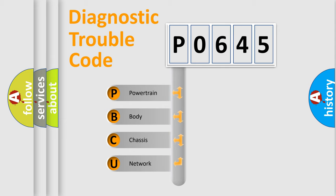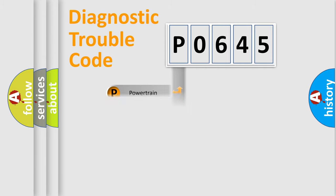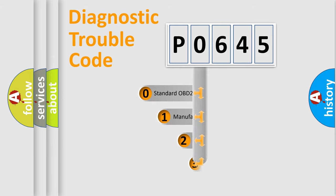We divide the electric system of the automobile into four basic units: Powertrain, Body, Chassis, and Network. This distribution is defined in the first character code.